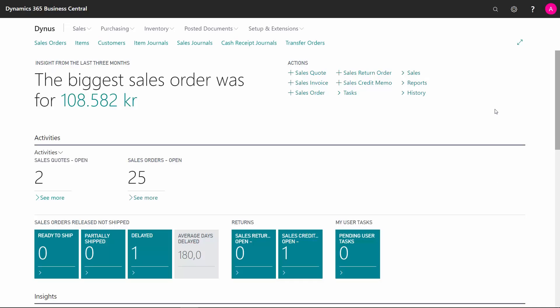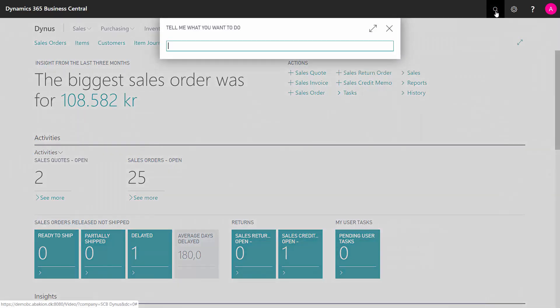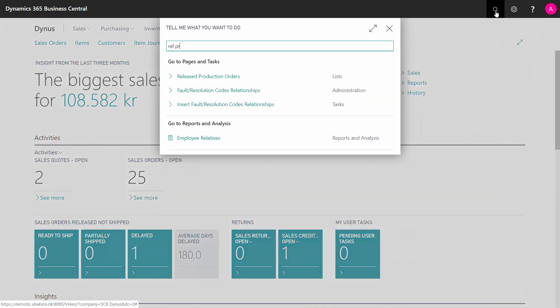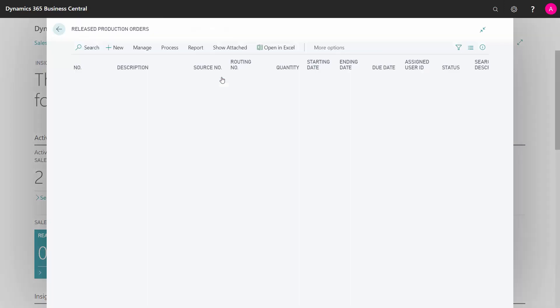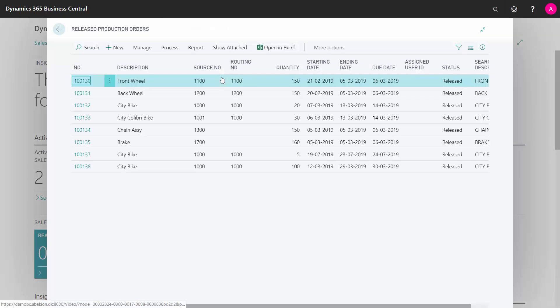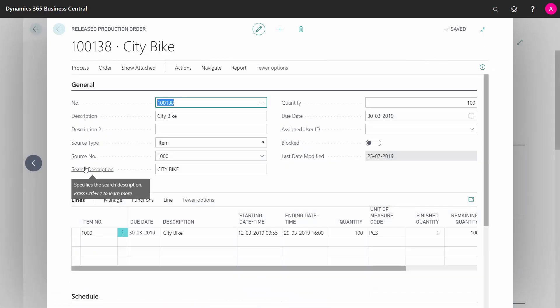From the release production order in Business Central, you can print a job card. The job card is meant to follow the operations on the production order. You can use it for telling the operators what to do, and to make the operators enter time that you can enter back into your production journal or output journal.